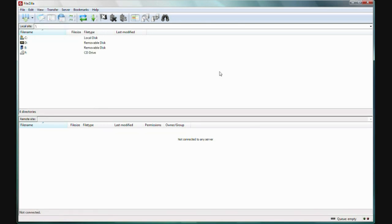Now that looks a little less daunting. In the upper window here, these are the drives on my computer. This is what's called the local computer, and you can see all your folders here.